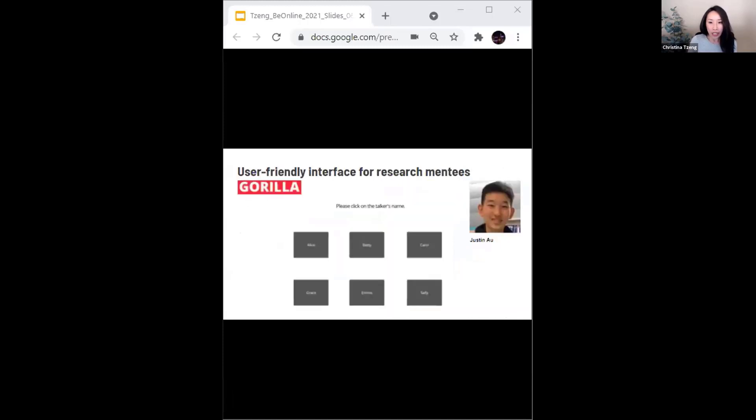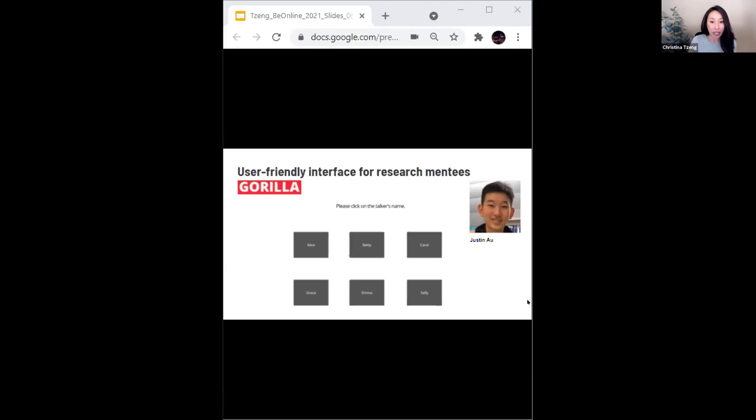For his undergraduate honors thesis, Justin Au built a talker ID task in Gorilla on his own using primarily the tutorial support that is on Gorilla's website as a guide.